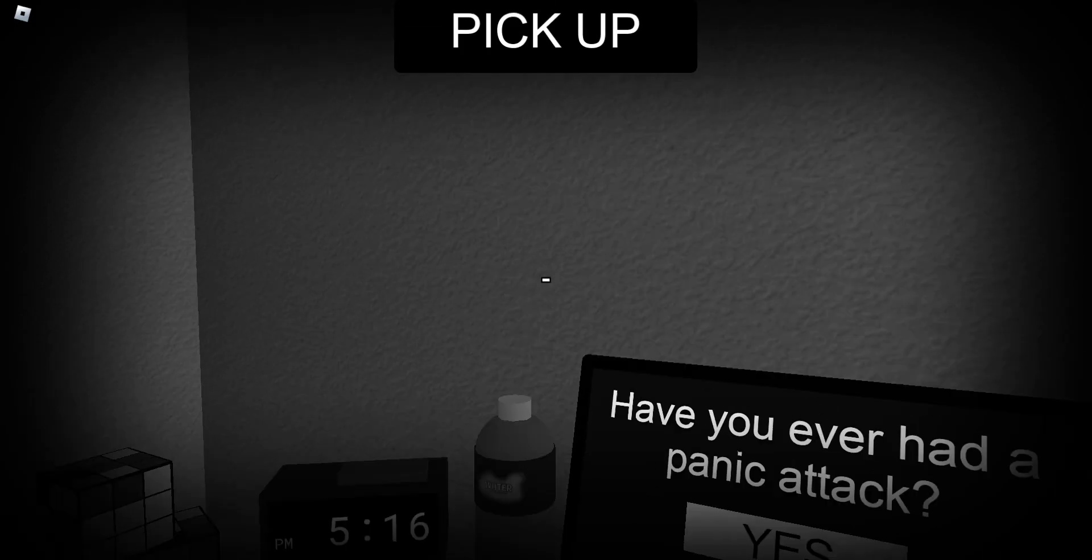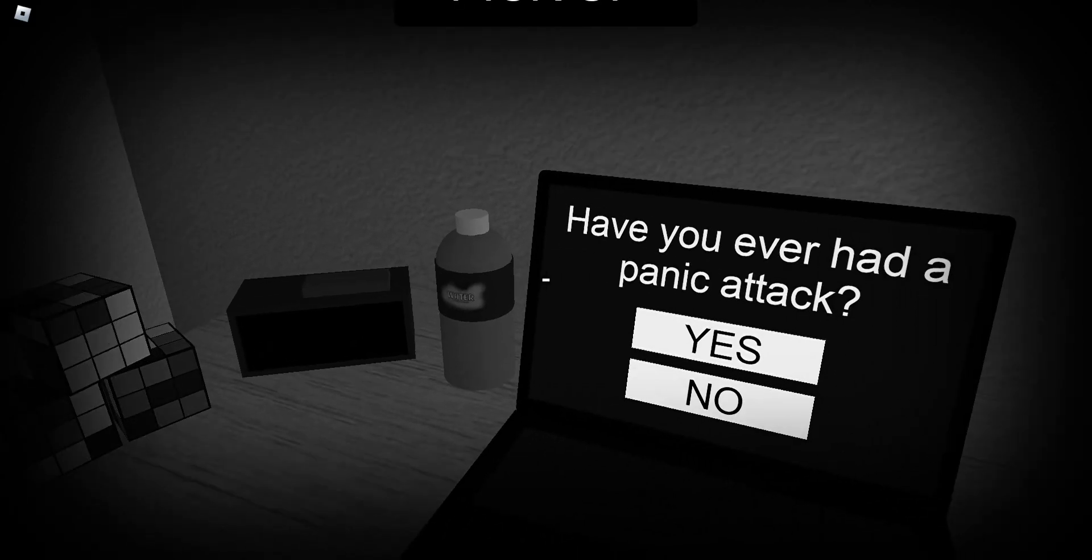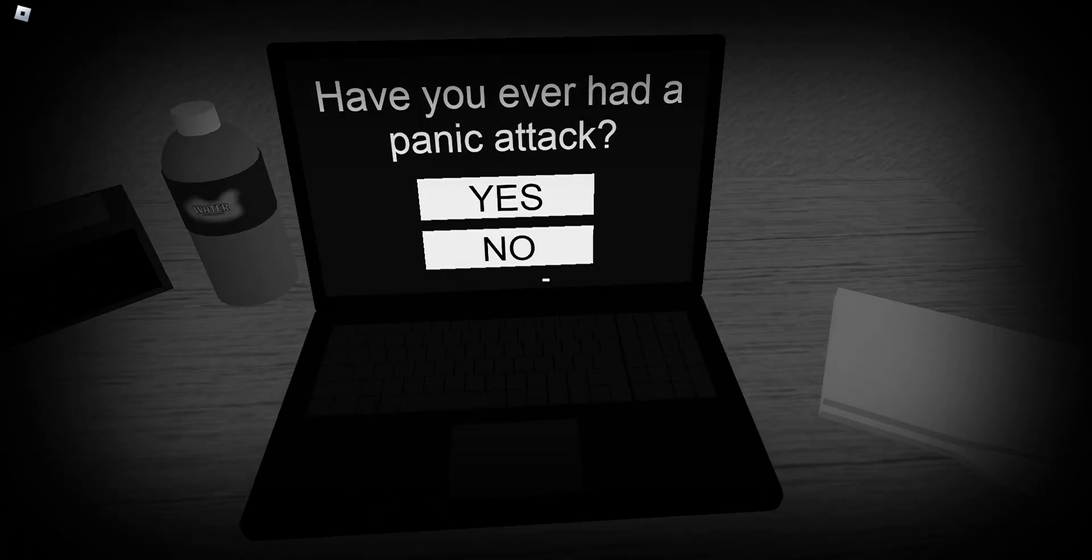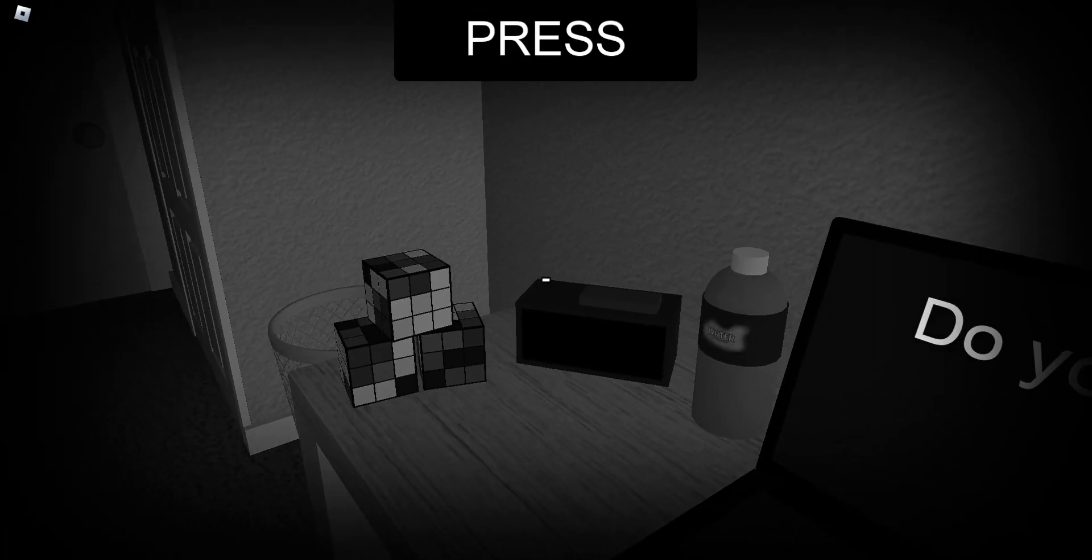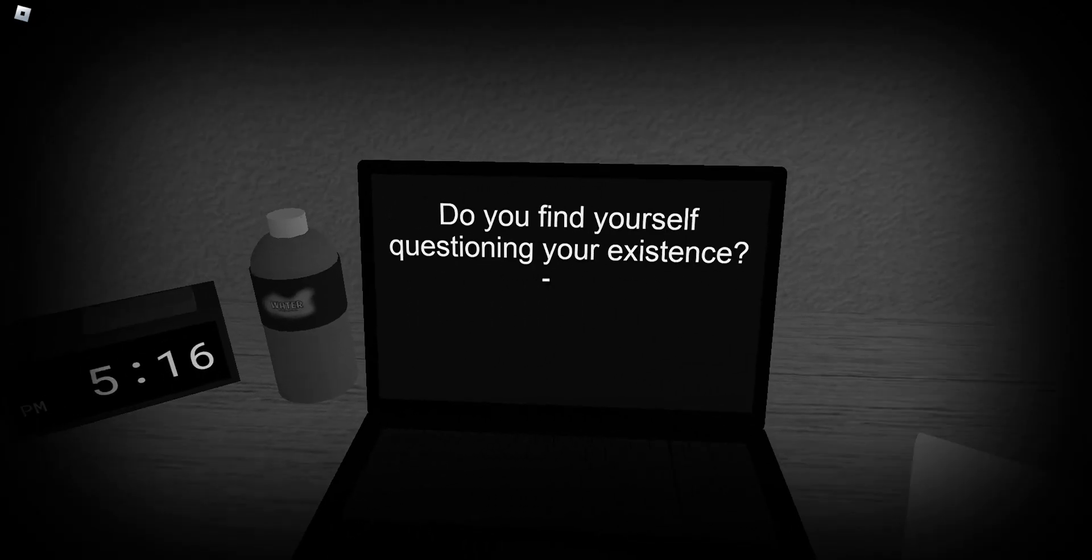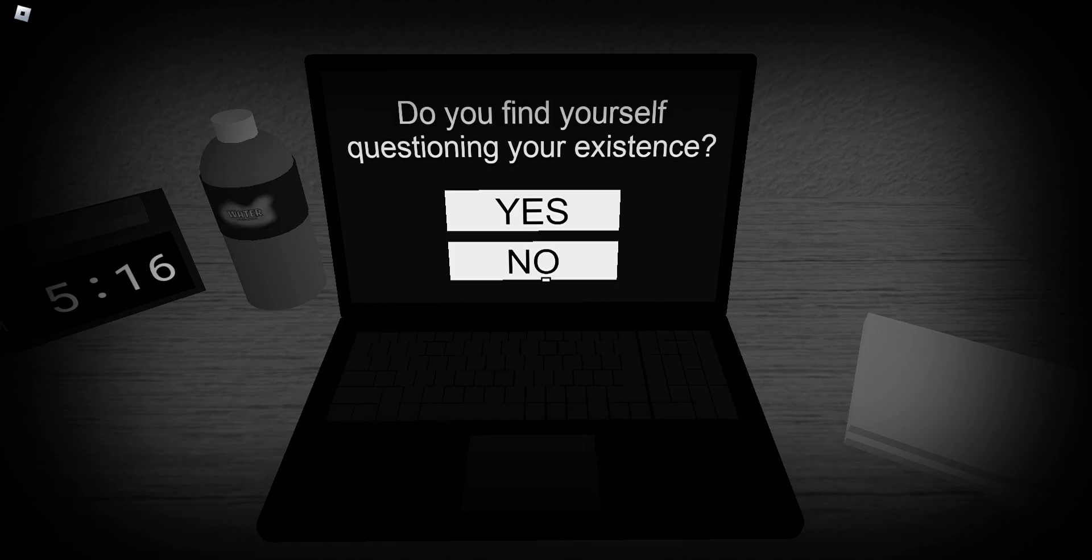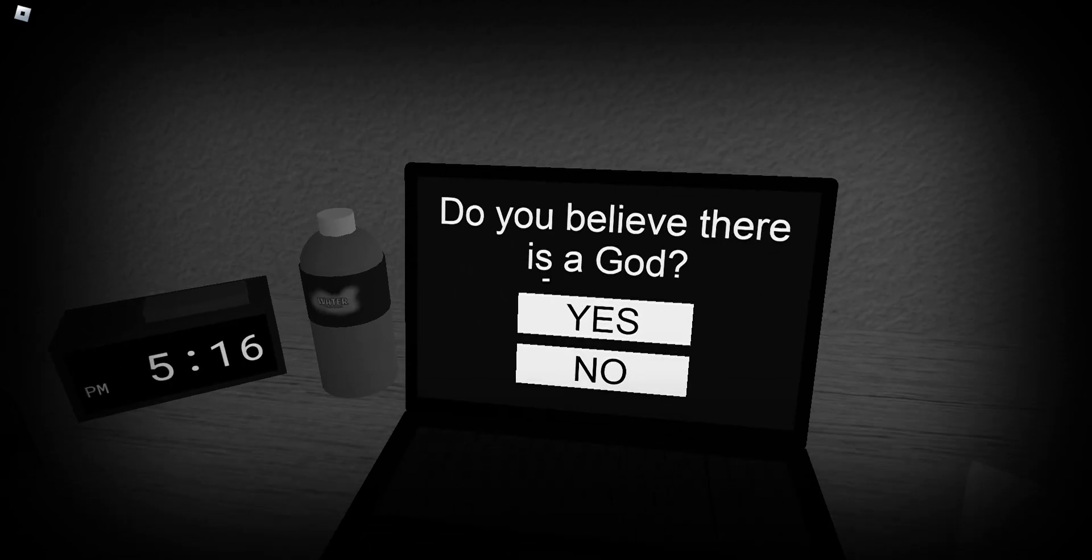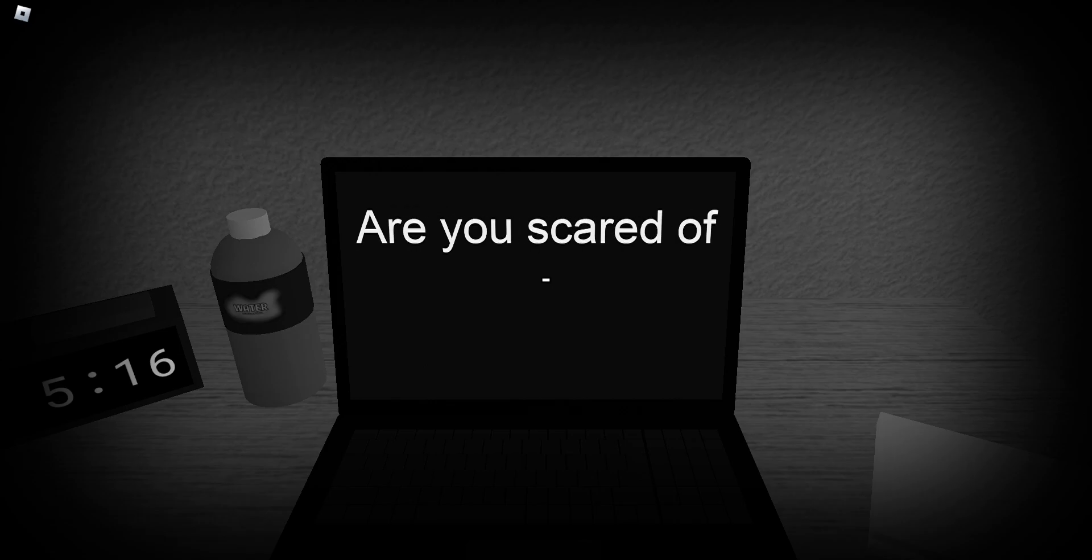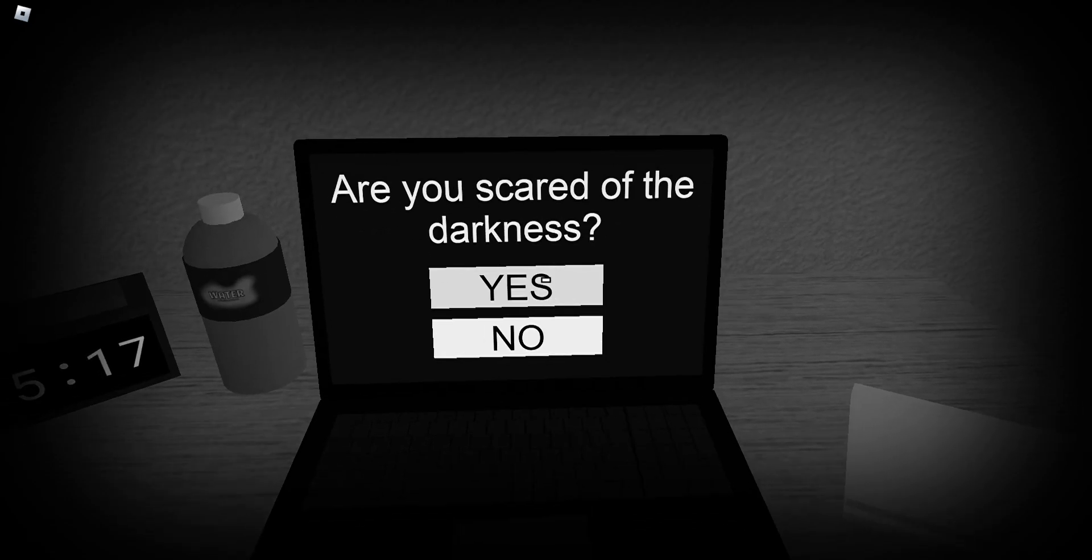Oh god. Yeah. No. No. No. Stop it. Do you find yourself questioning your existence? No. Do you believe there is a god? Yes. Are you scared of the darkness? Oh god. Yeah.